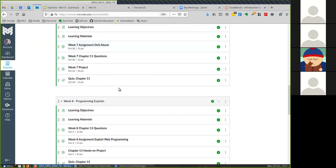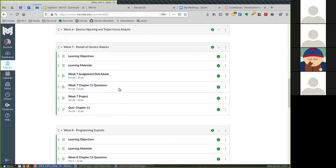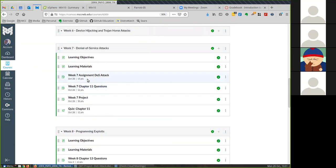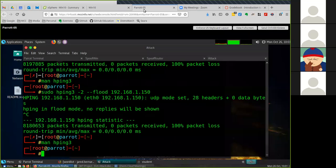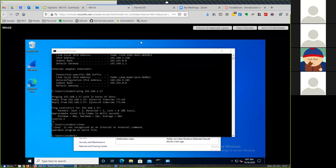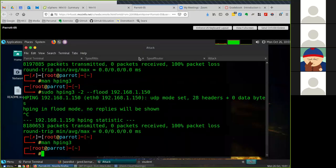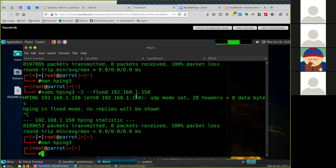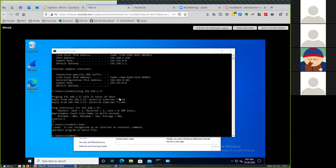We're going to do a DoS attack using Parrot OS which will attack our Windows 10 machine. The first thing you need to be aware of is that each PC can ping each other because they have to be on the same network.